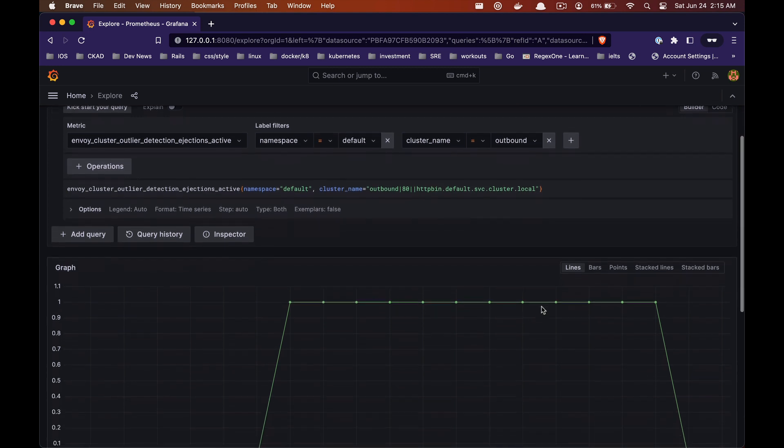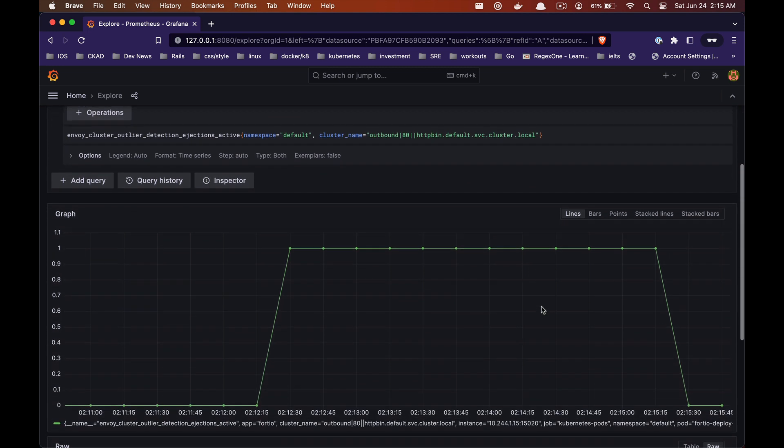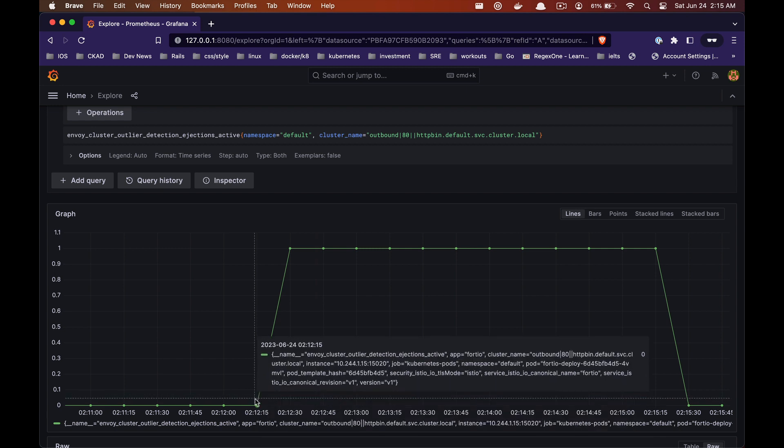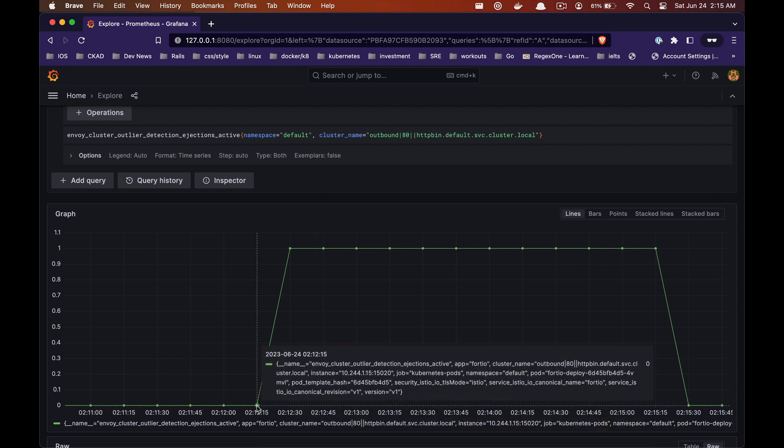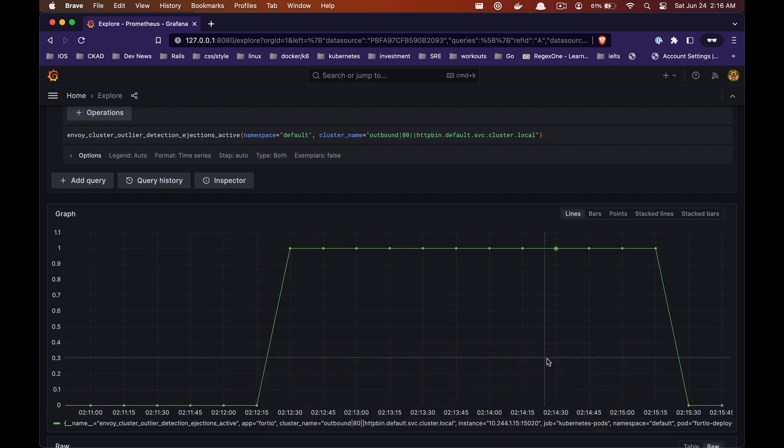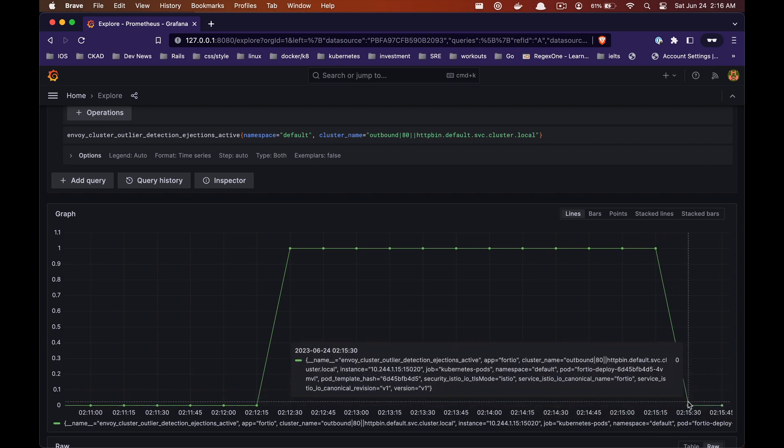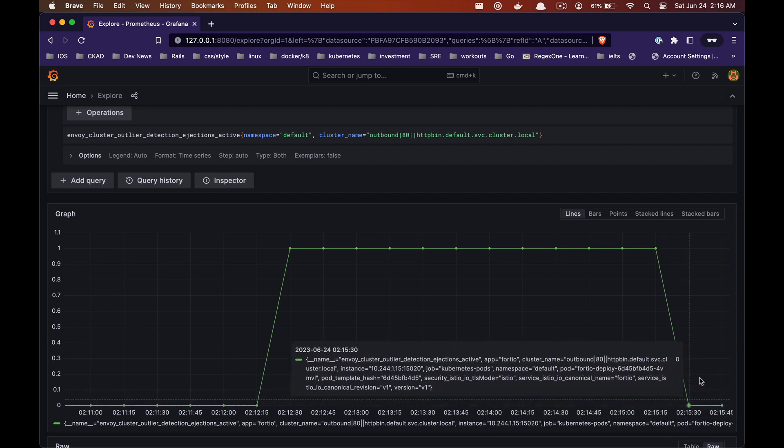And now we see that there are zero ejected instances again. And that was our scenario two in which we saw circuit breaker in action when an instance was returning 5xx errors.